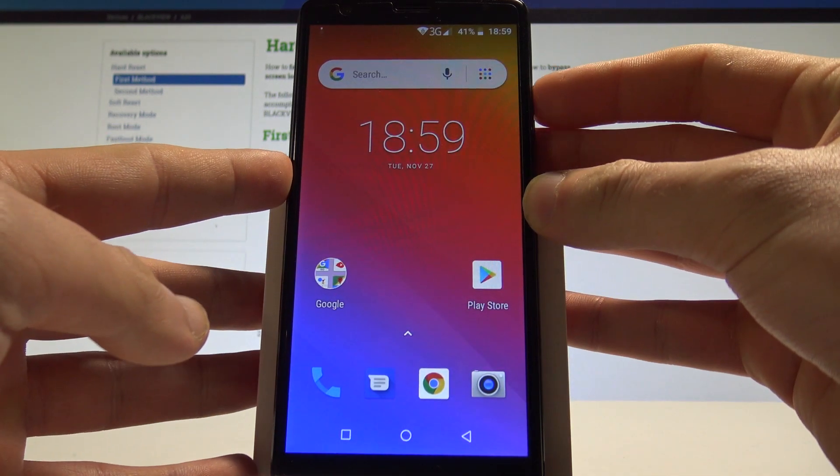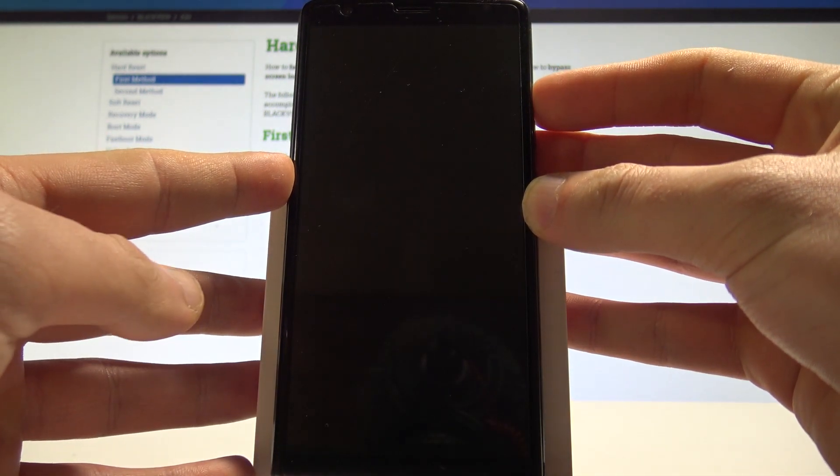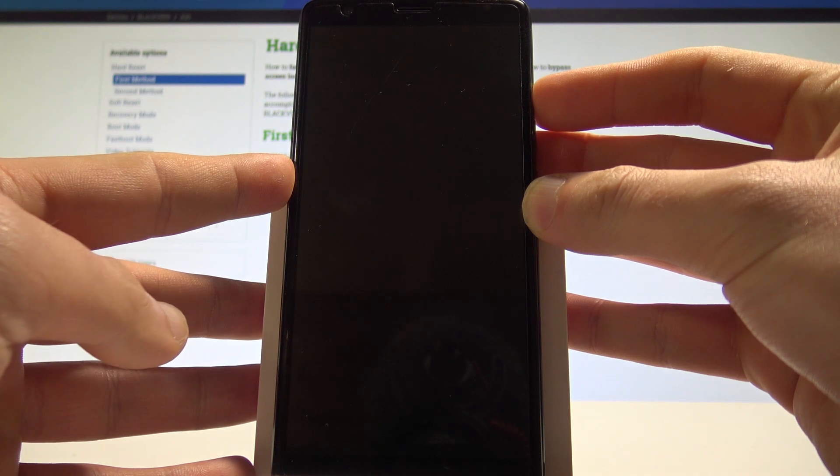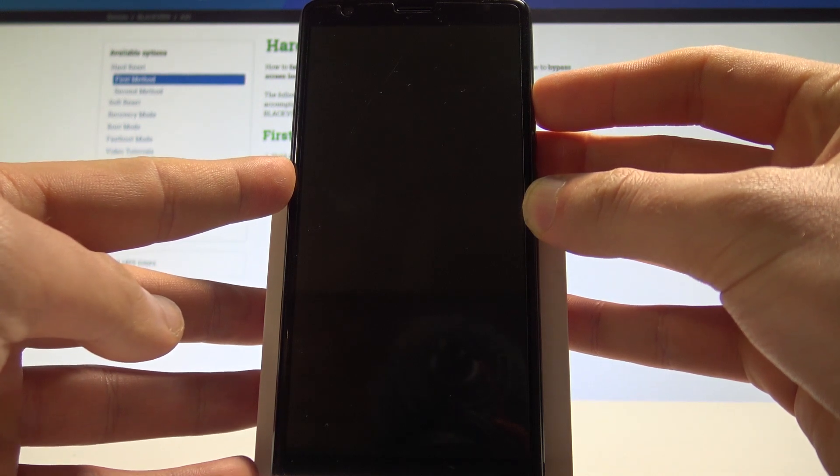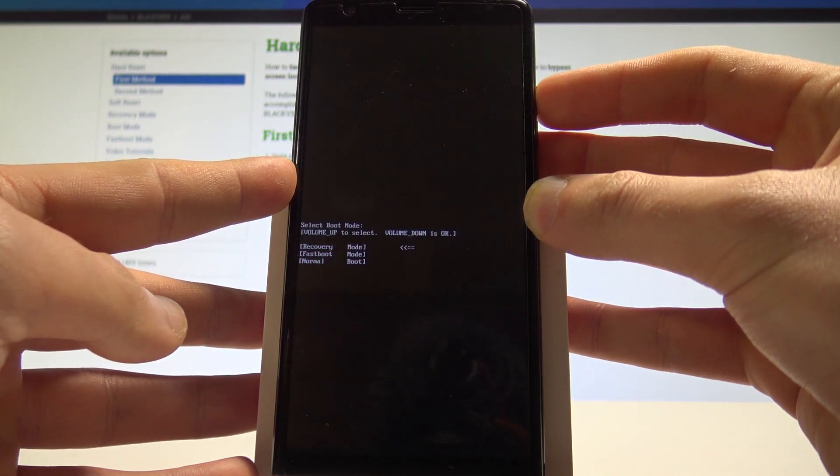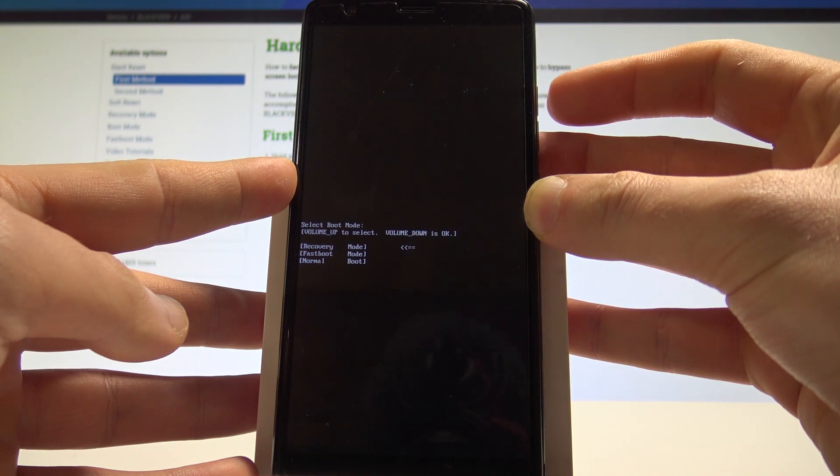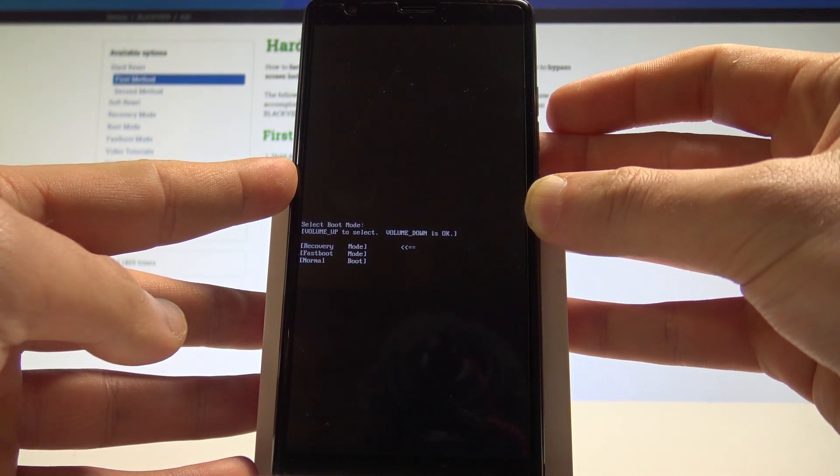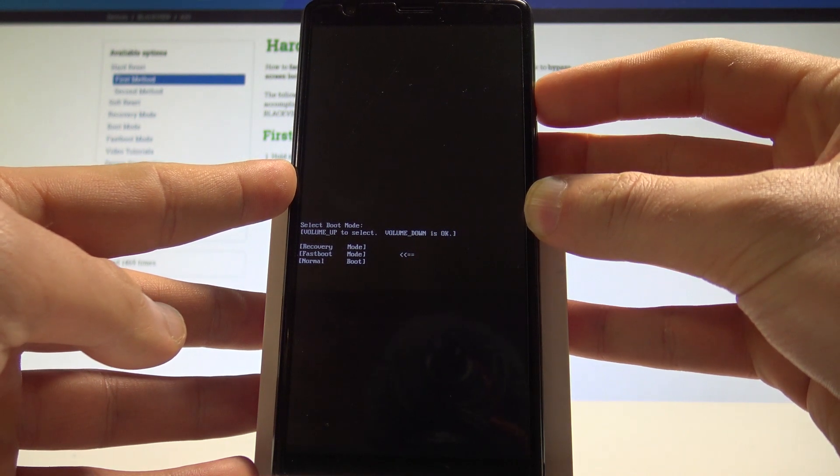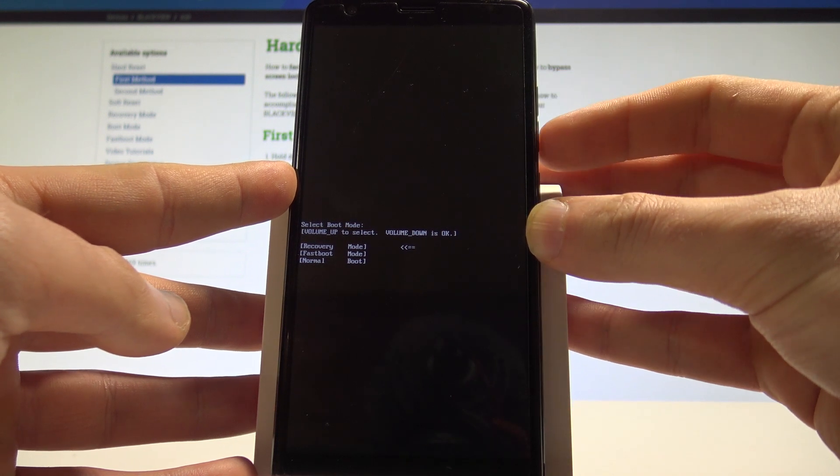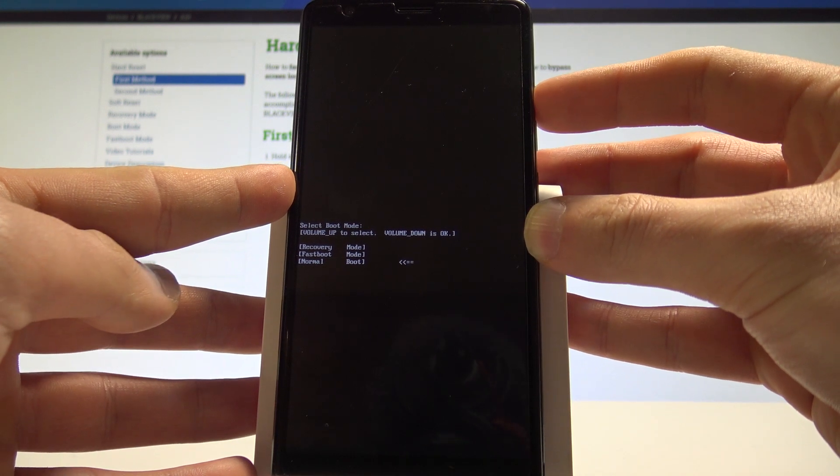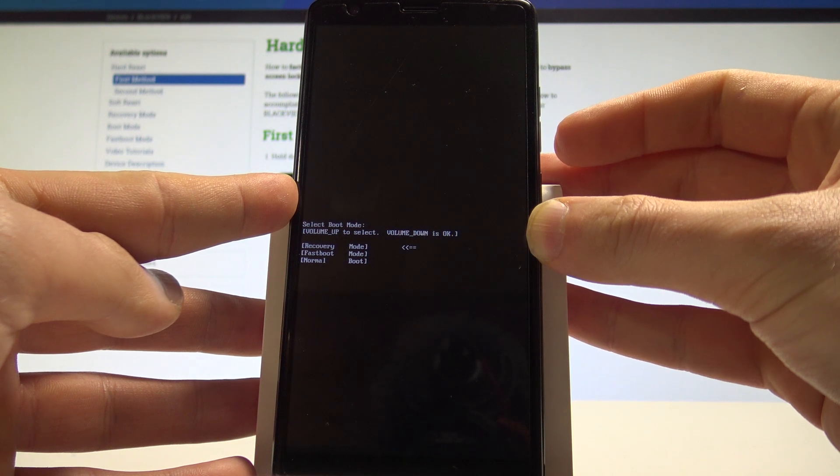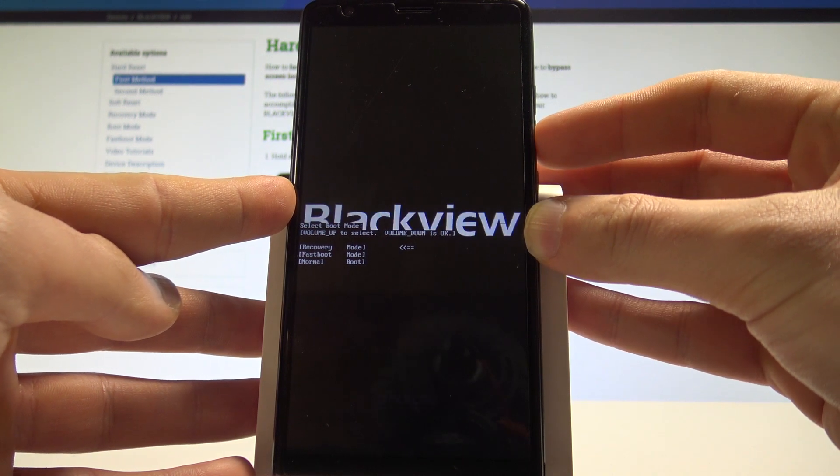Now start holding volume up and keep holding it until the boot mode pops up. Excellent, now you can release volume up. This is the boot mode. Here you can navigate by using volume up and confirm options by pressing volume down. Let's choose recovery and press volume down to confirm it.